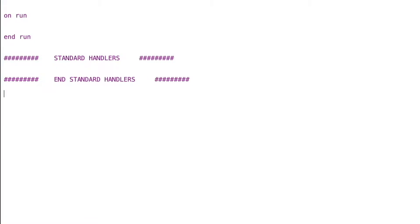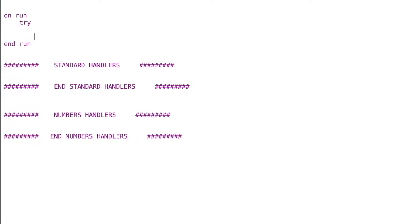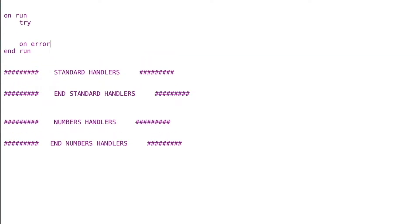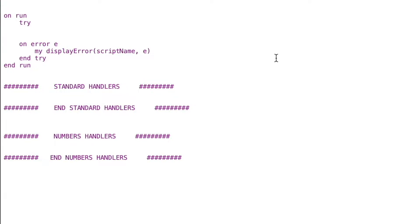I'll start by creating my on-run handler, then use some commenting areas where we'll eventually put other handlers we write as we run through the script. I'm going to add a try statement, and within our on-error handler we'll create a special display error handler of our own that we'll use in all of the other handlers we build. I'll write that here and then move into writing the actual display error handler.